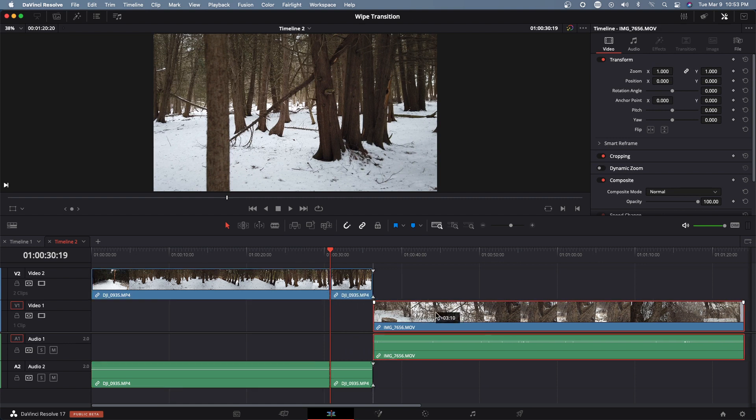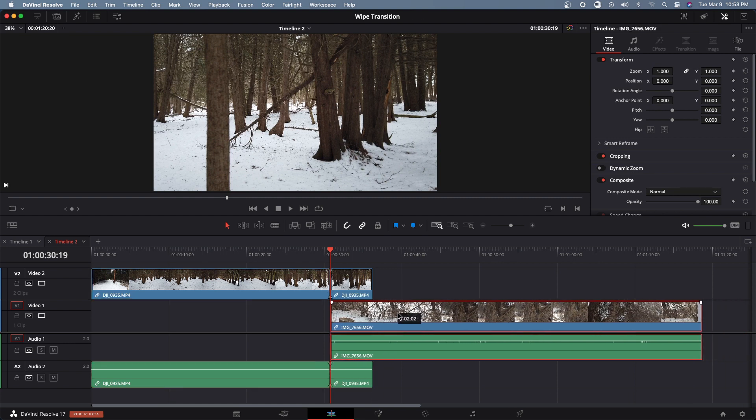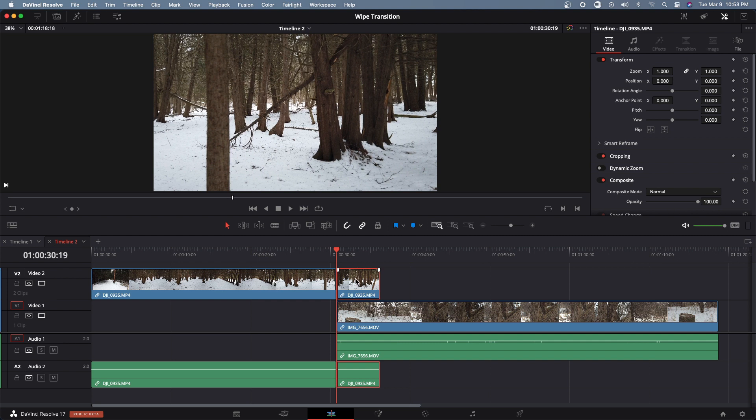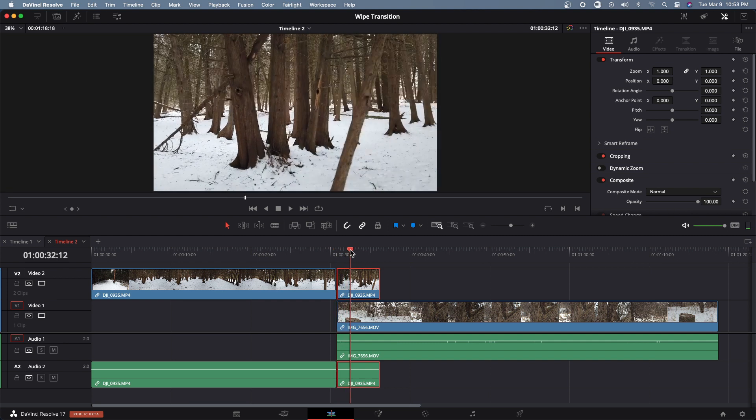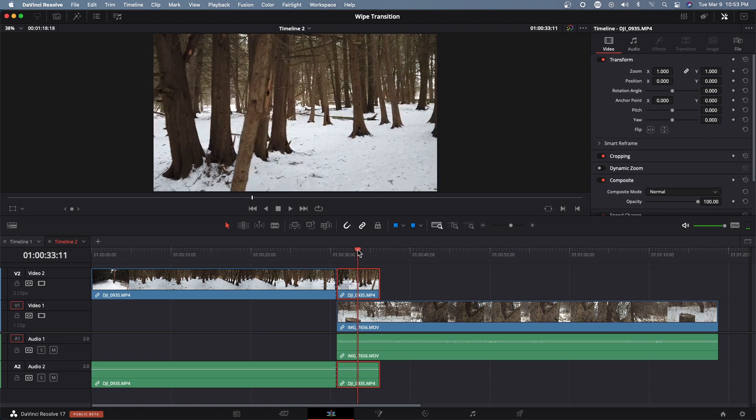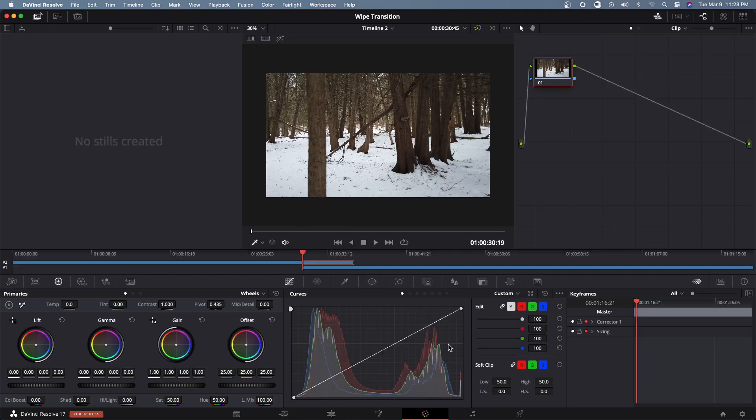And from here what I need to do is to track this tree's movement. Okay so I will head over to the color page.